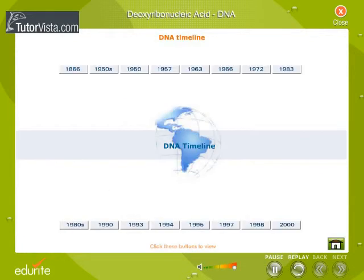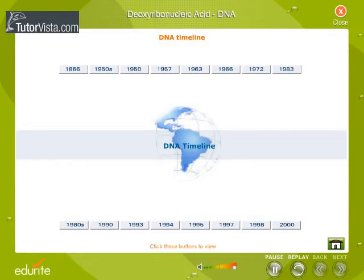Some momentous events in the evolution of heredity and genetics have been featured here on the timeline.